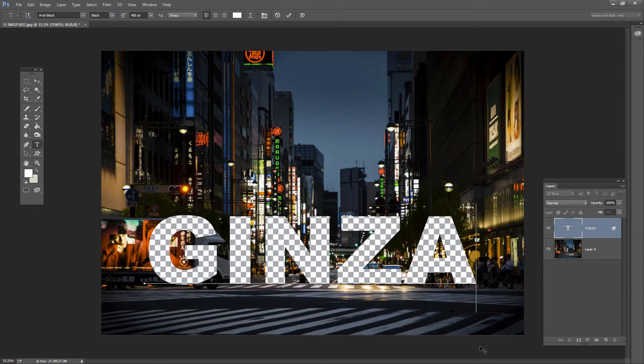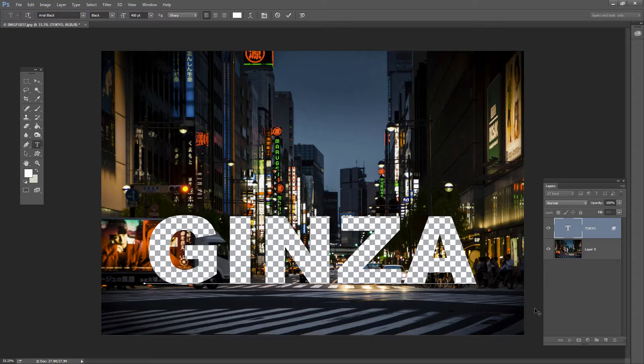And you can see that the transparency is staying intact. So let's go and see how we would achieve this effect.